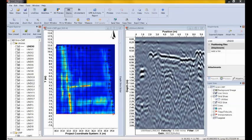Despite the proven power of depth slice images to improve the detection and interpretation of subsurface objects, we hear time and time again that setting up a grid is difficult and time consuming. So many people don't do it. The only reason grids are necessary to generate depth slices is because when data are collected in an XY grid, we know the position of every GPR trace in the area. Accurate positioning of the GPR data is the key. You can generate depth slices without a grid as long as you know the position of every GPR trace collected.